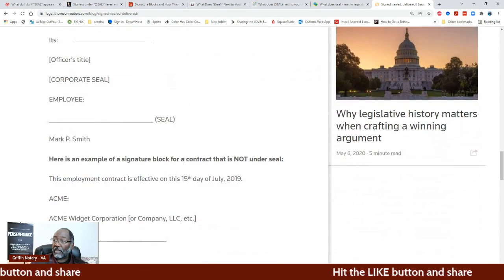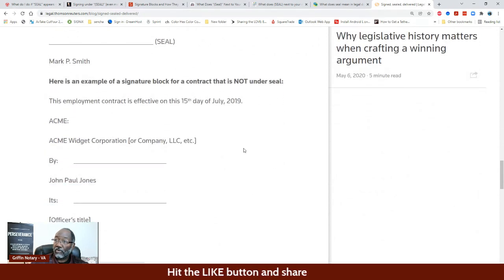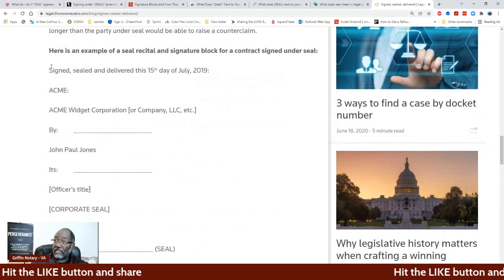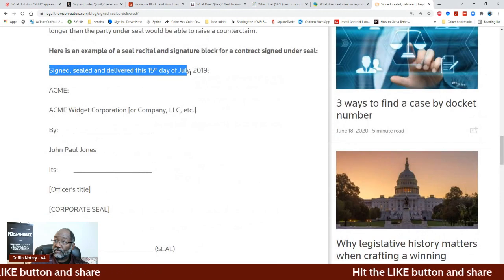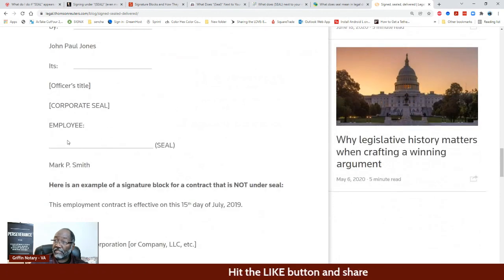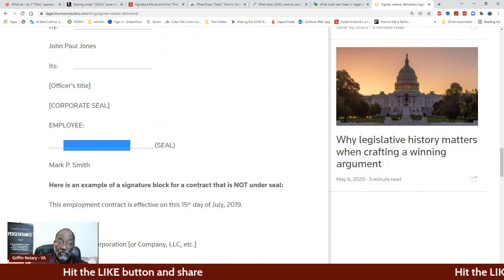Here's an example of a signature block for a contract that is not under seal — so it doesn't have it. And this one here, because it has the seal recital up here and then the word seal after the signature, whoever signed that — boom — it's under seal. So that is it.